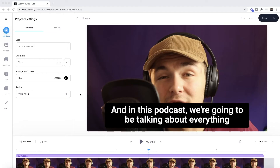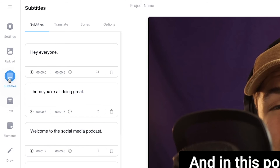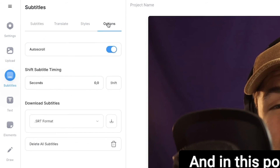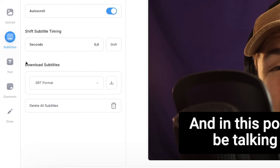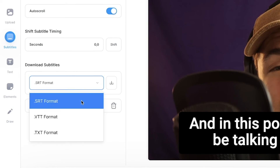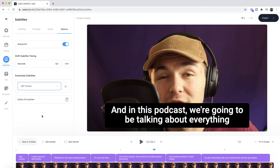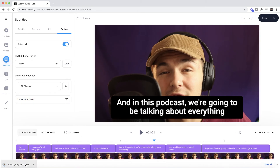Once you're happy with all the adjustments to your closed captions, here's how to download them as an SRT file. Head into the subtitle tab once again, go to the options tab, and at the bottom you'll find download subtitles. Here you can select the format — we're going to download as an SRT file, which stands for SubRip Subtitle file. This is the most common format for uploading closed captions to platforms such as Facebook, YouTube, and LinkedIn. Click download now and the file is ready to upload along with your video.